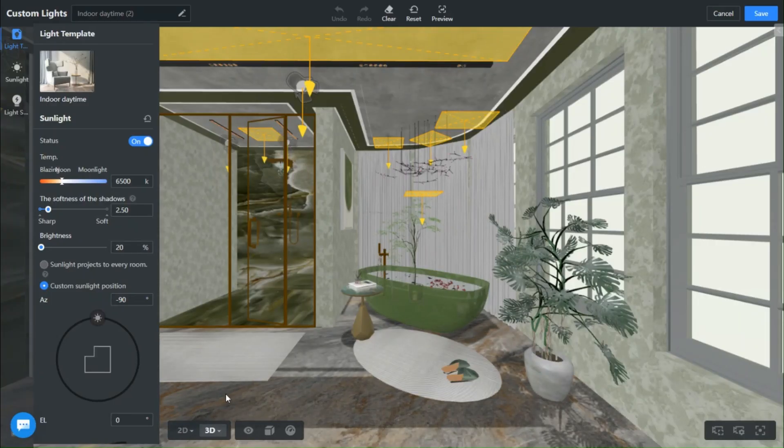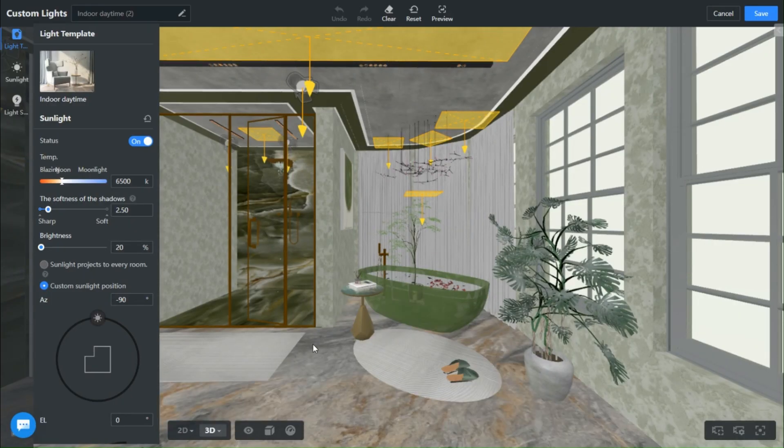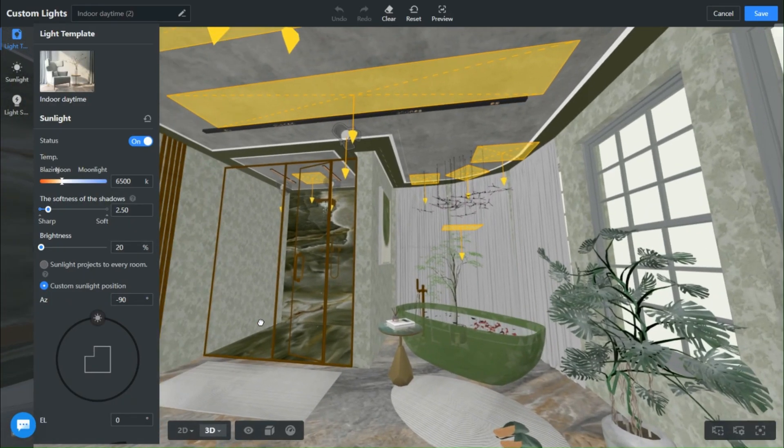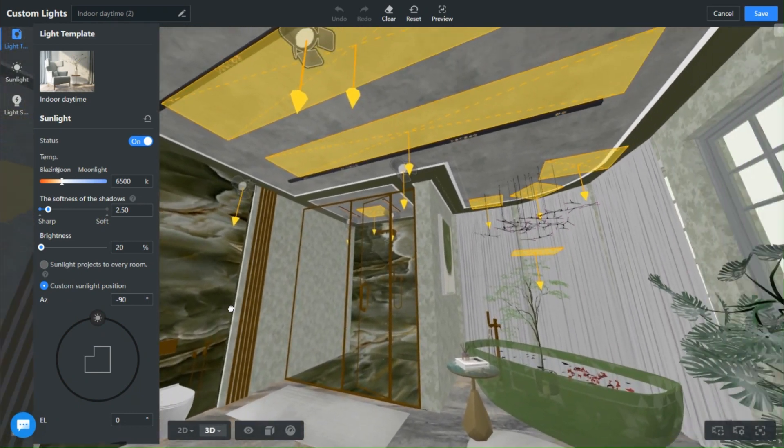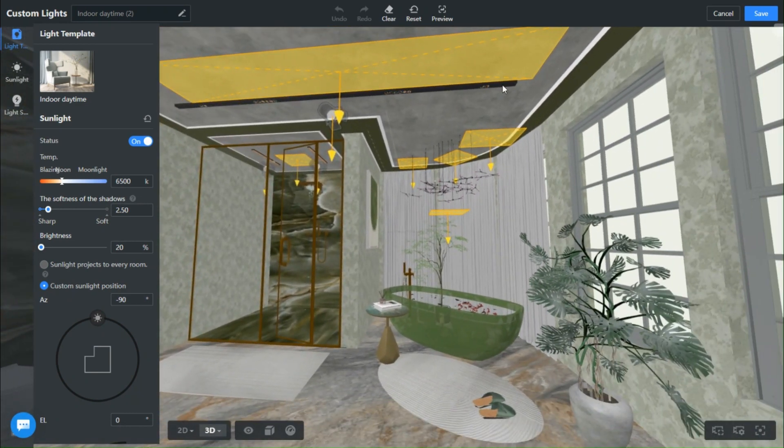This page will open with existing light settings, but since we want to achieve this effect, we need all the artificial lights to be off.